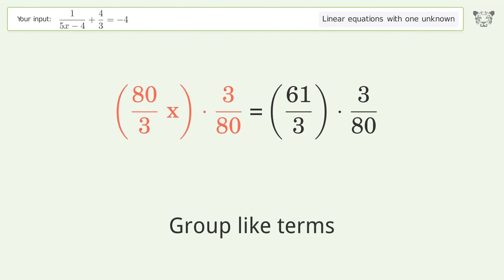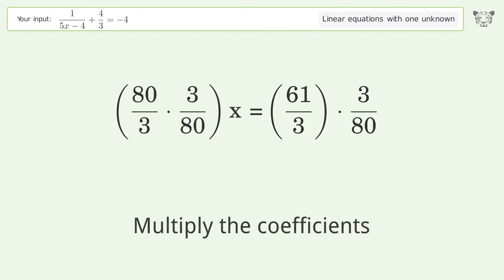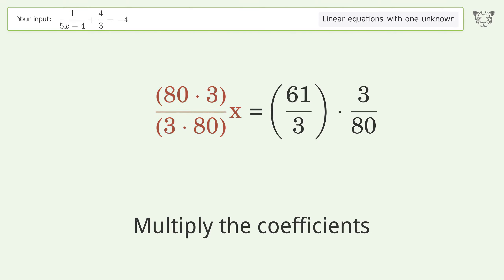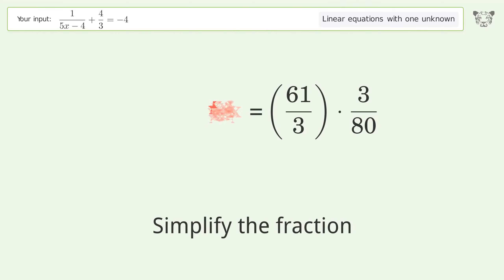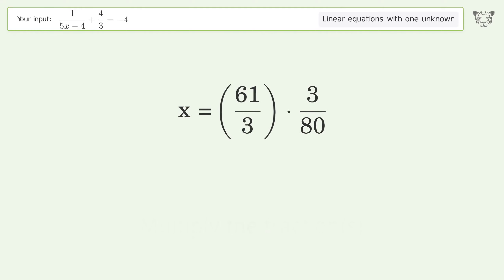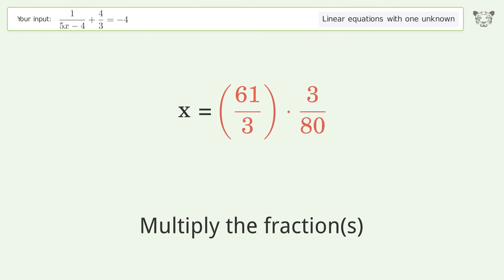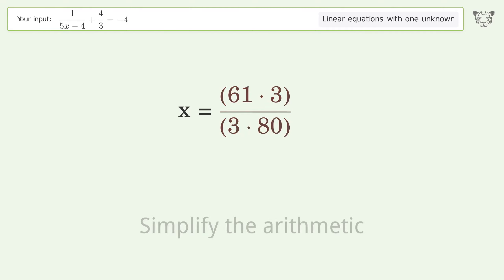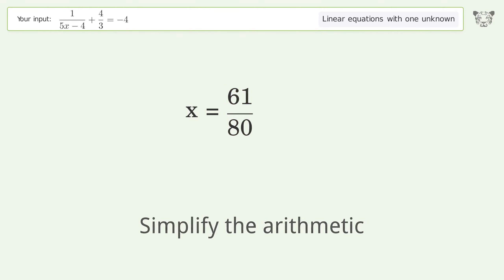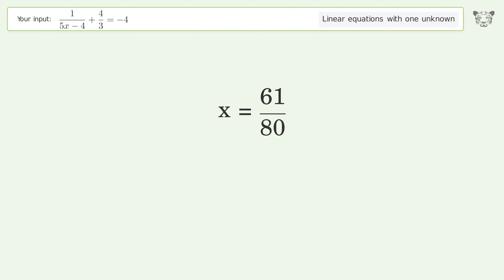Group like terms. Multiply the coefficients. Simplify the fraction. Multiply the fractions. Simplify the arithmetic. And so the final result is x equals 61 over 80.